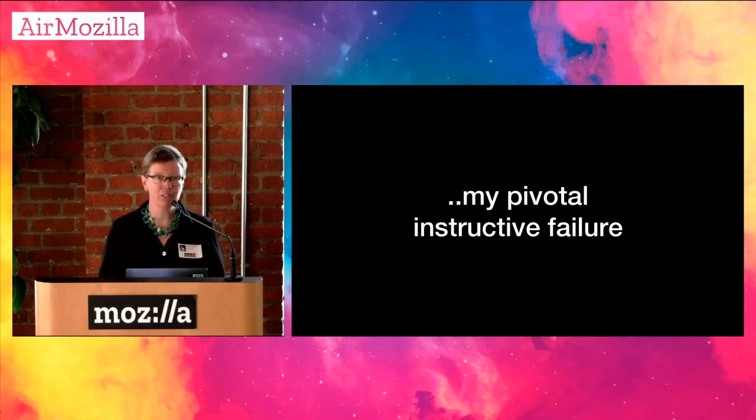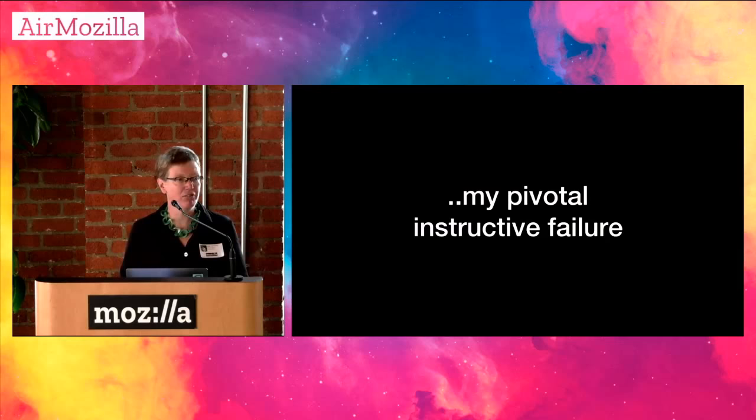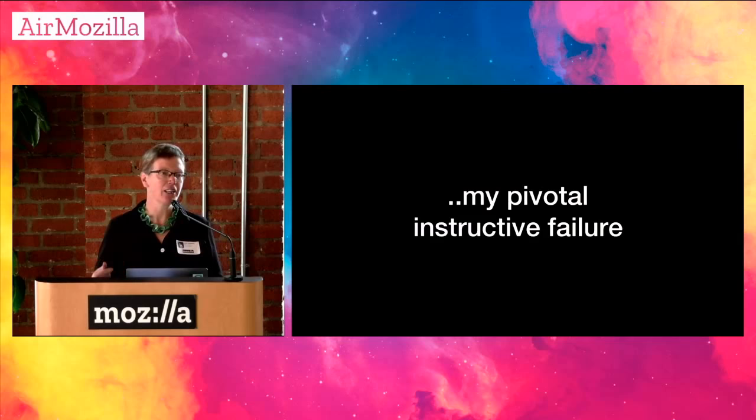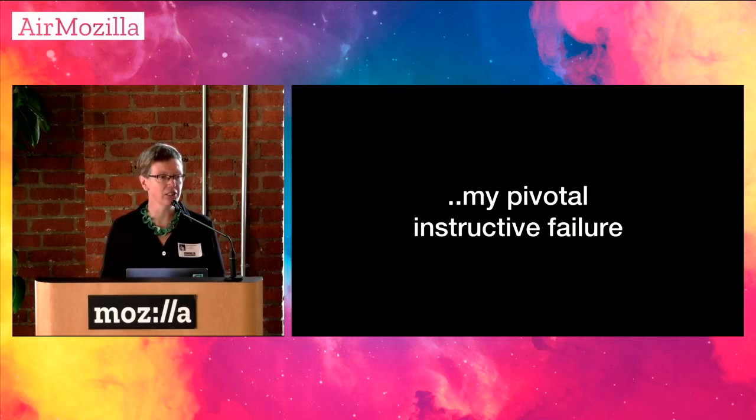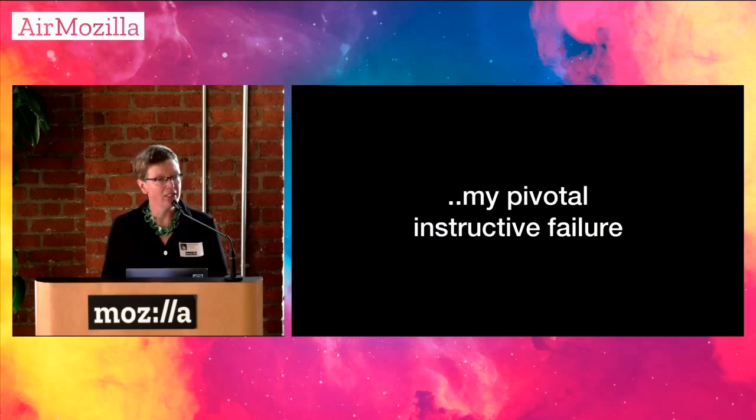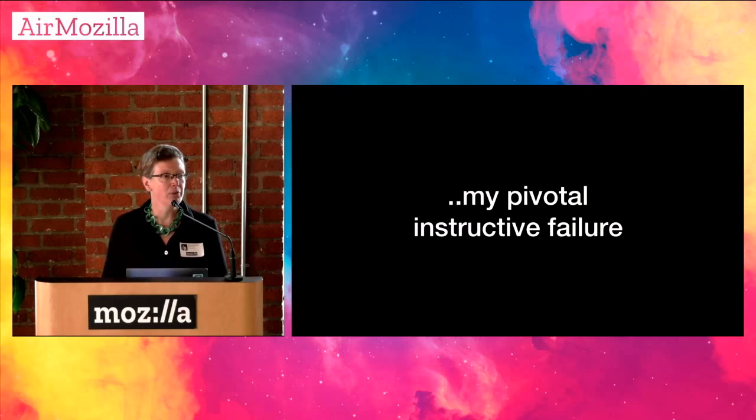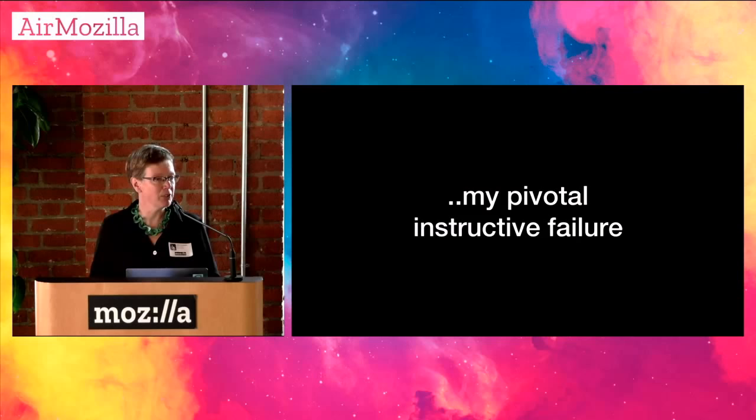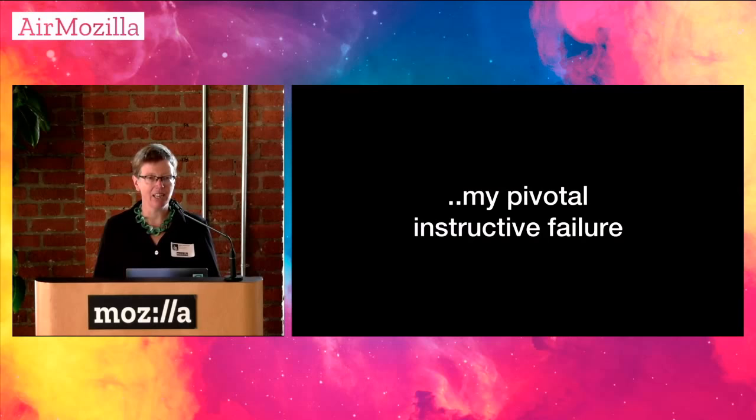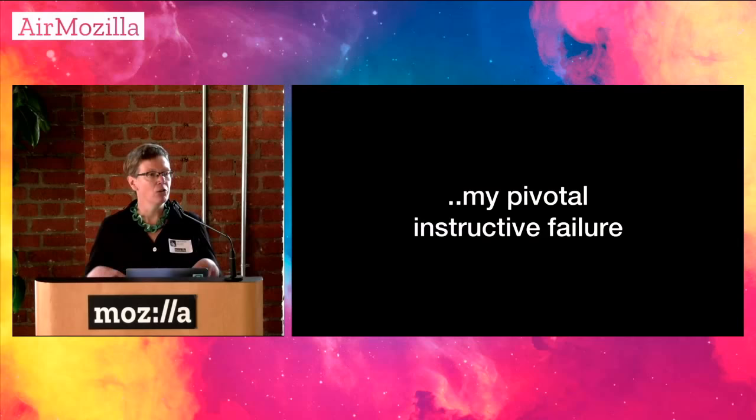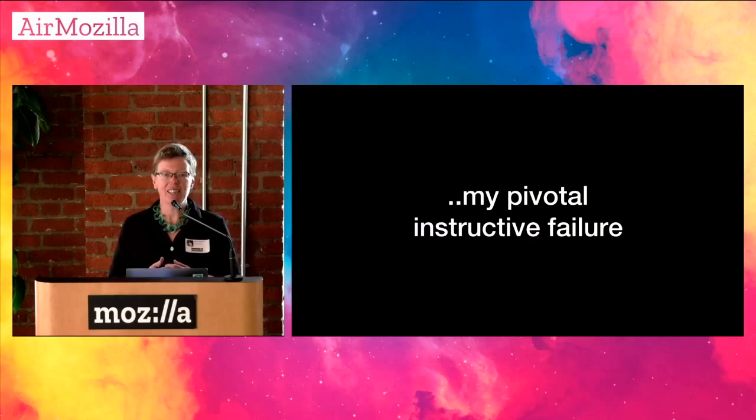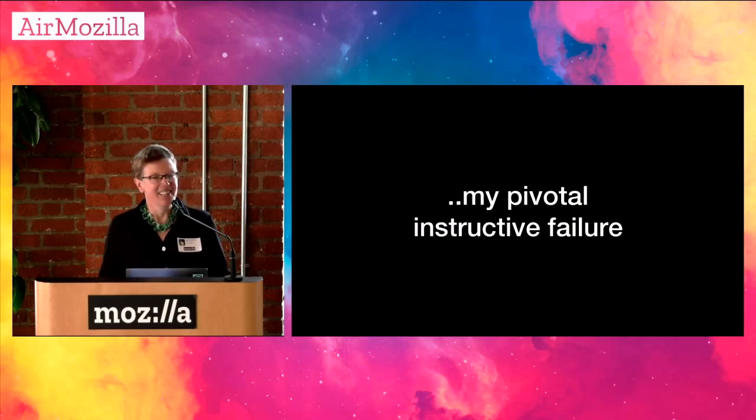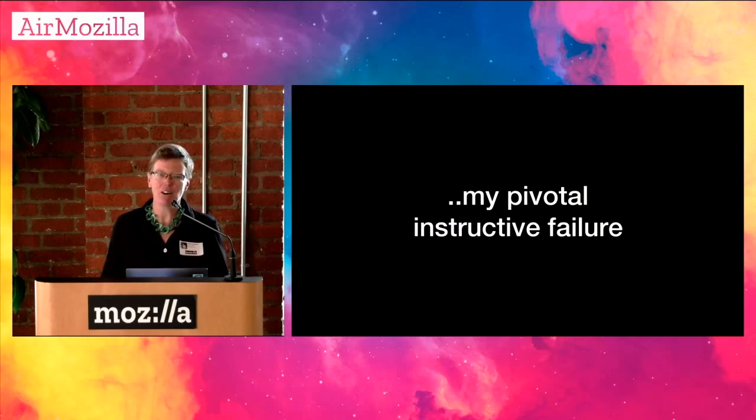This instructive failure happened when we were working with the Ministry of Transportation, trying to plan how they were going to use the next hundred years. As part of that, working with the Ministry of Transport, I was able to play with a number of machine learning engines that would make the decisions for what a car would do at an intersection. And I thought, oh, this is fun. Let's see what types of decisions these machine learning engines will make.